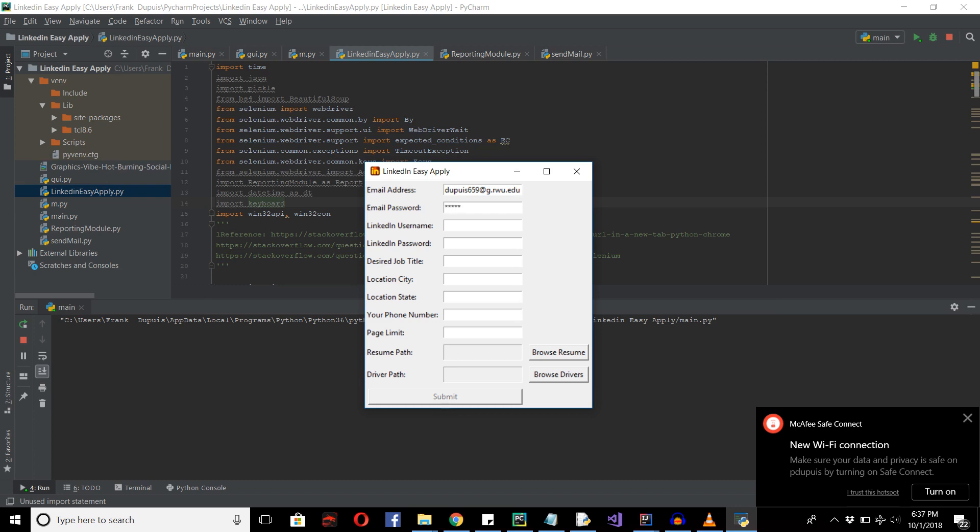I'm just going to type in my password. And the LinkedIn username, pretty self-explanatory. And desired job title, location city.